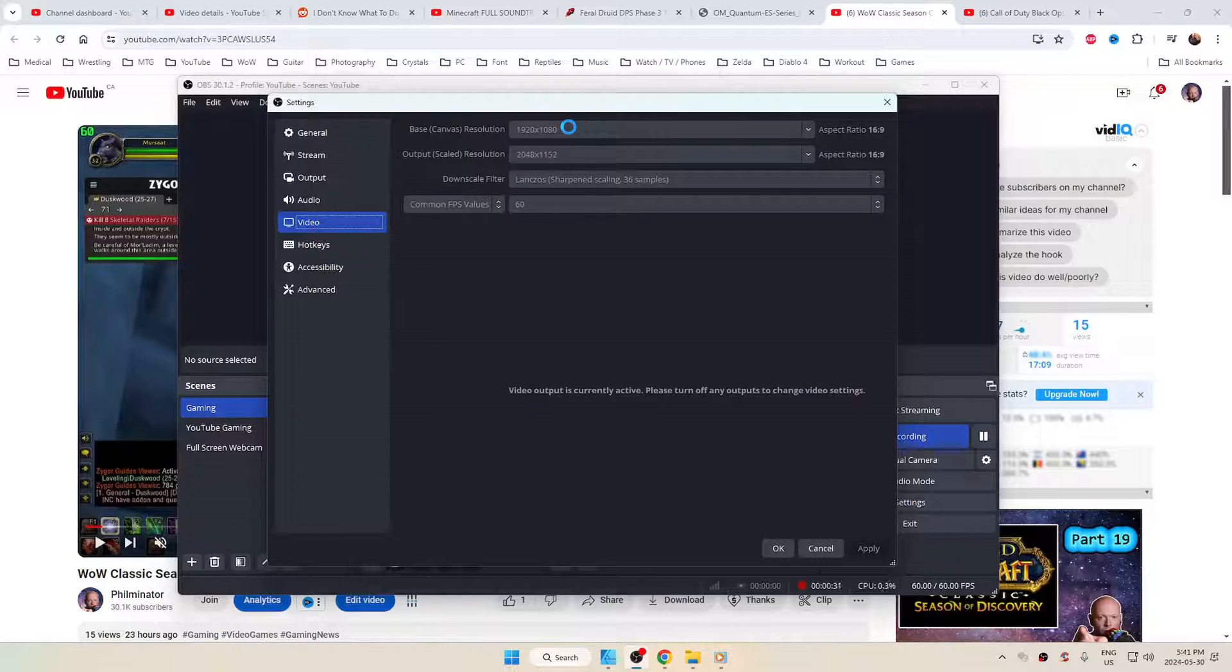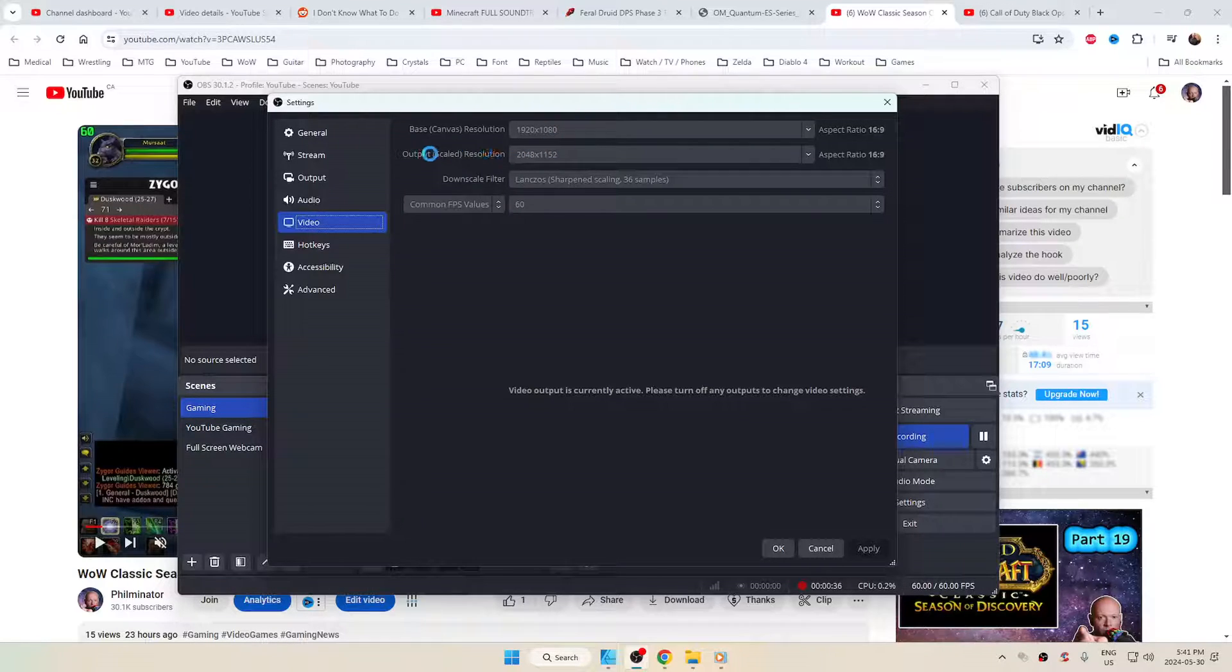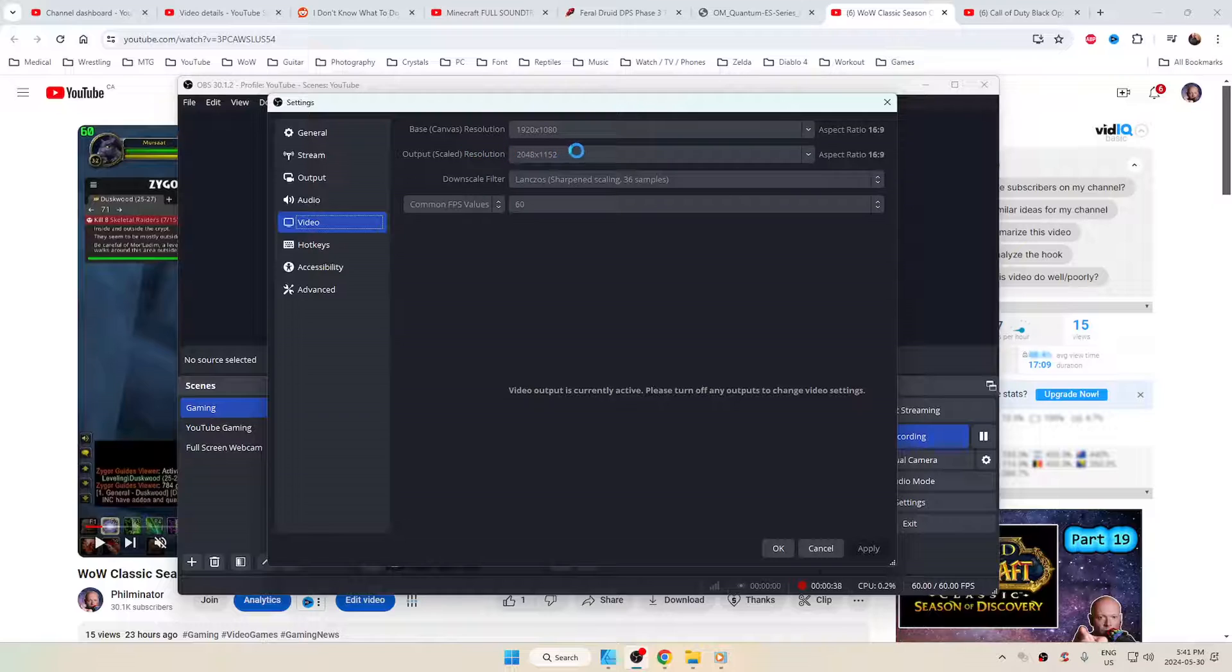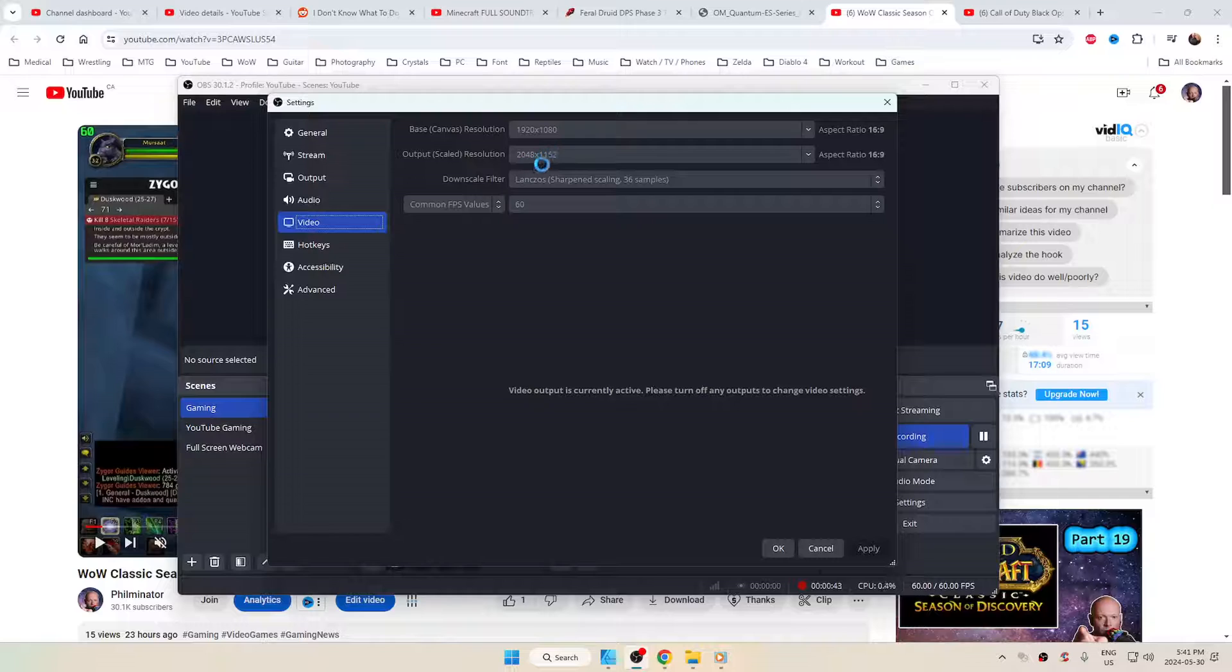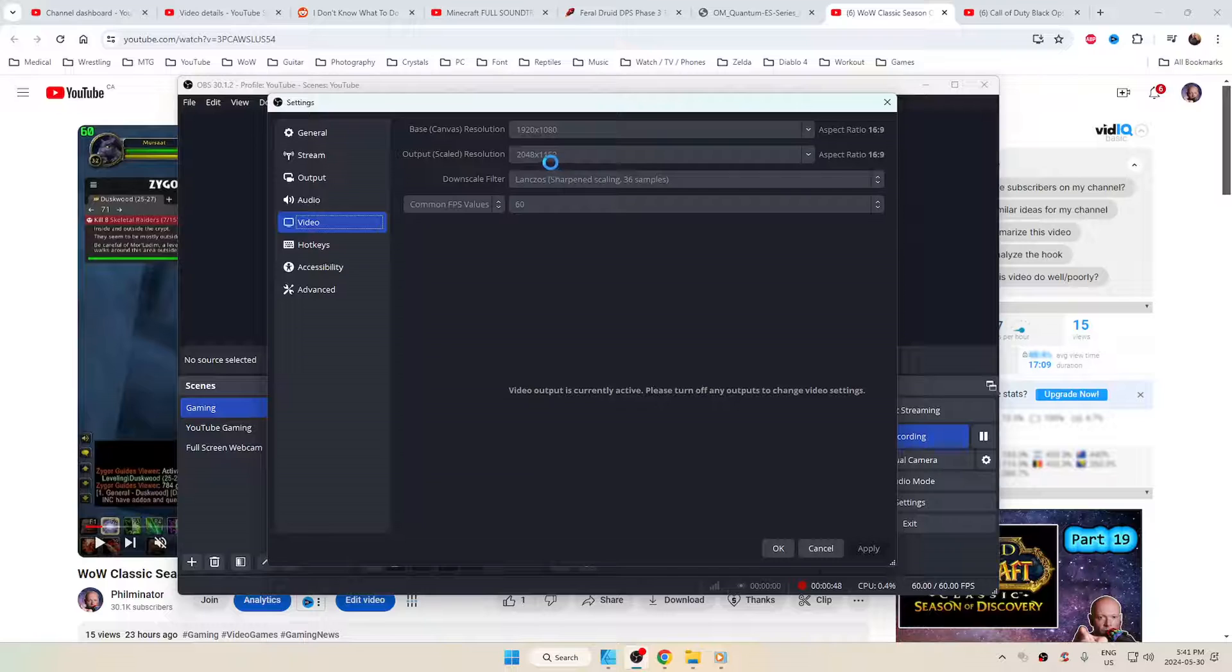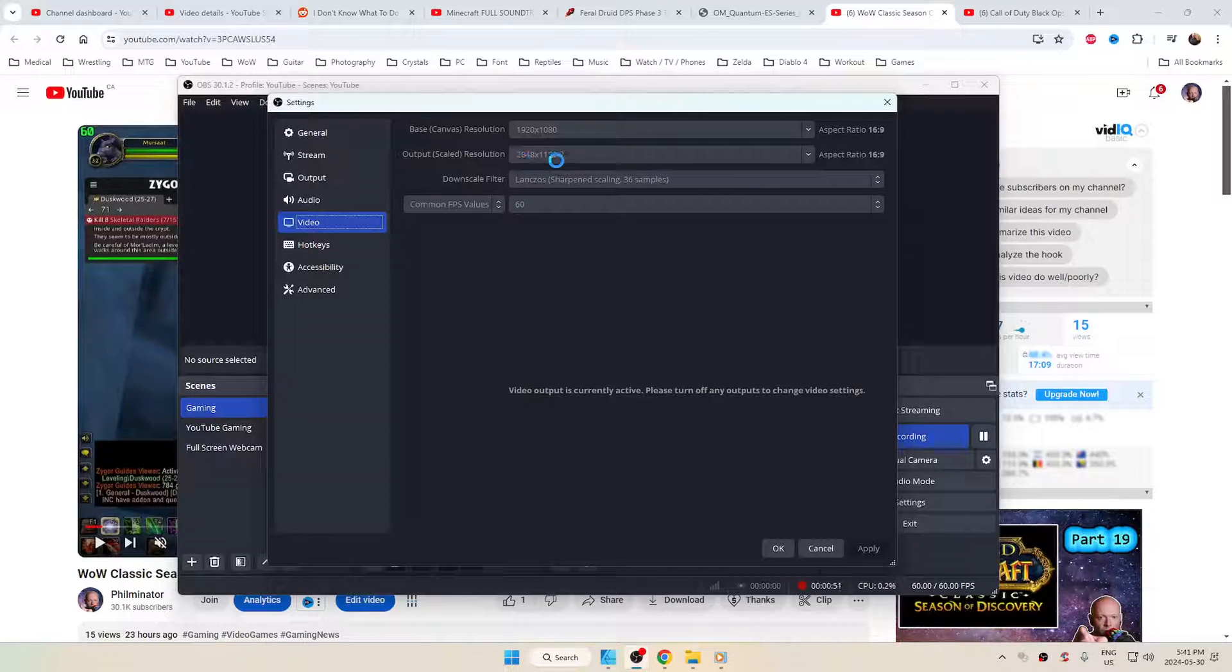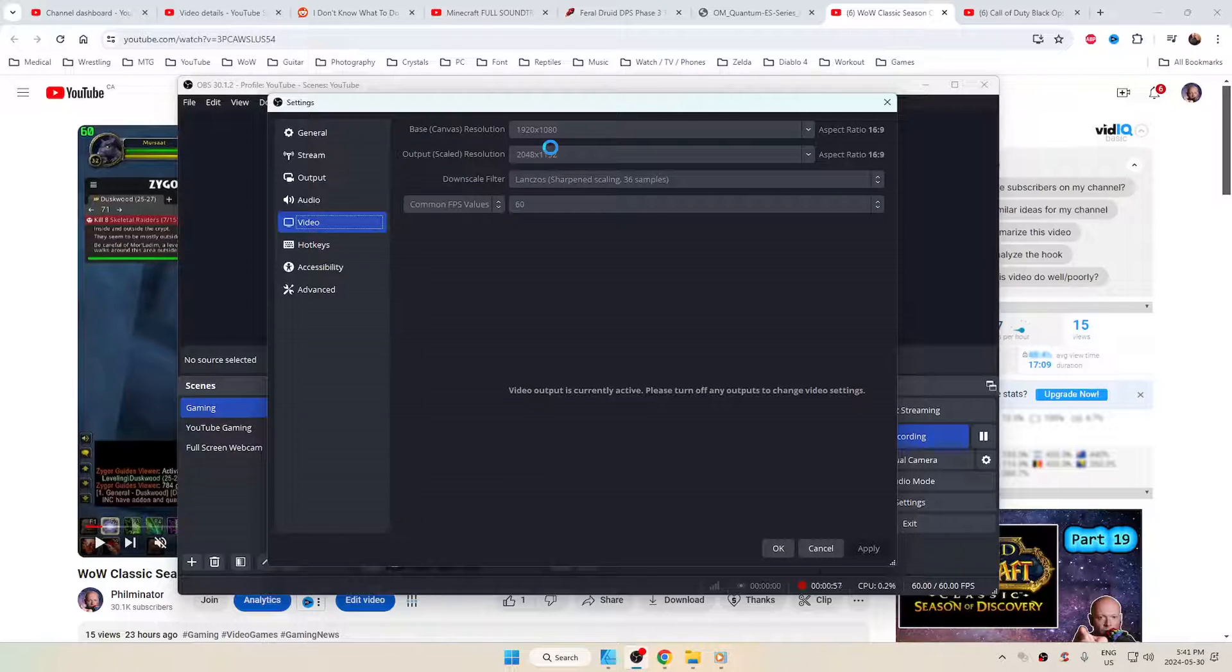If you're at 4K, you could still do this. If you're at 4K, 8K, 1440p, it doesn't matter. Your output scaled resolution, a lot of people will tell you not to play with this, but I've been doing this for years. I used to do 2560 by 1440. That was giving me my 1440p,